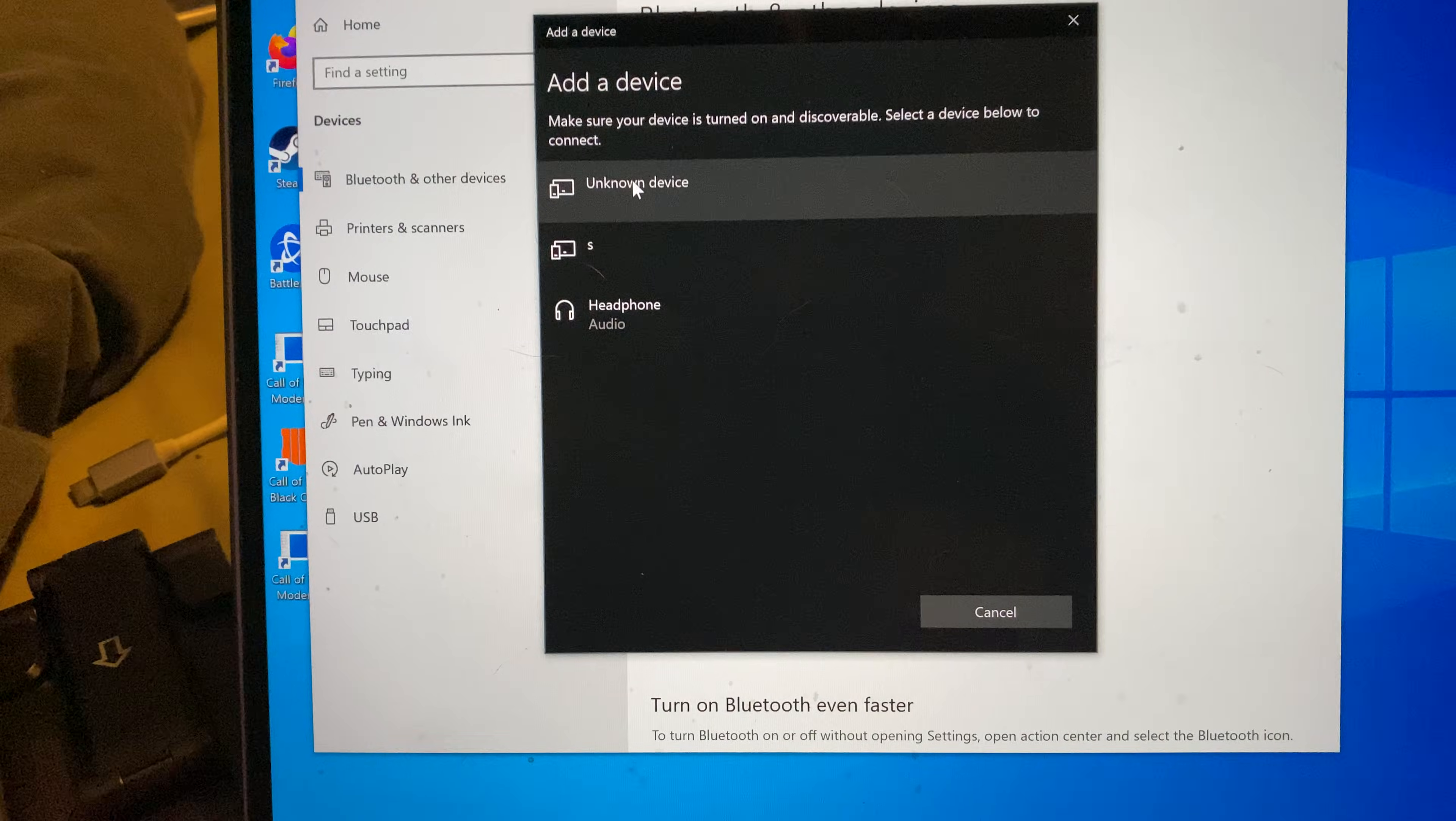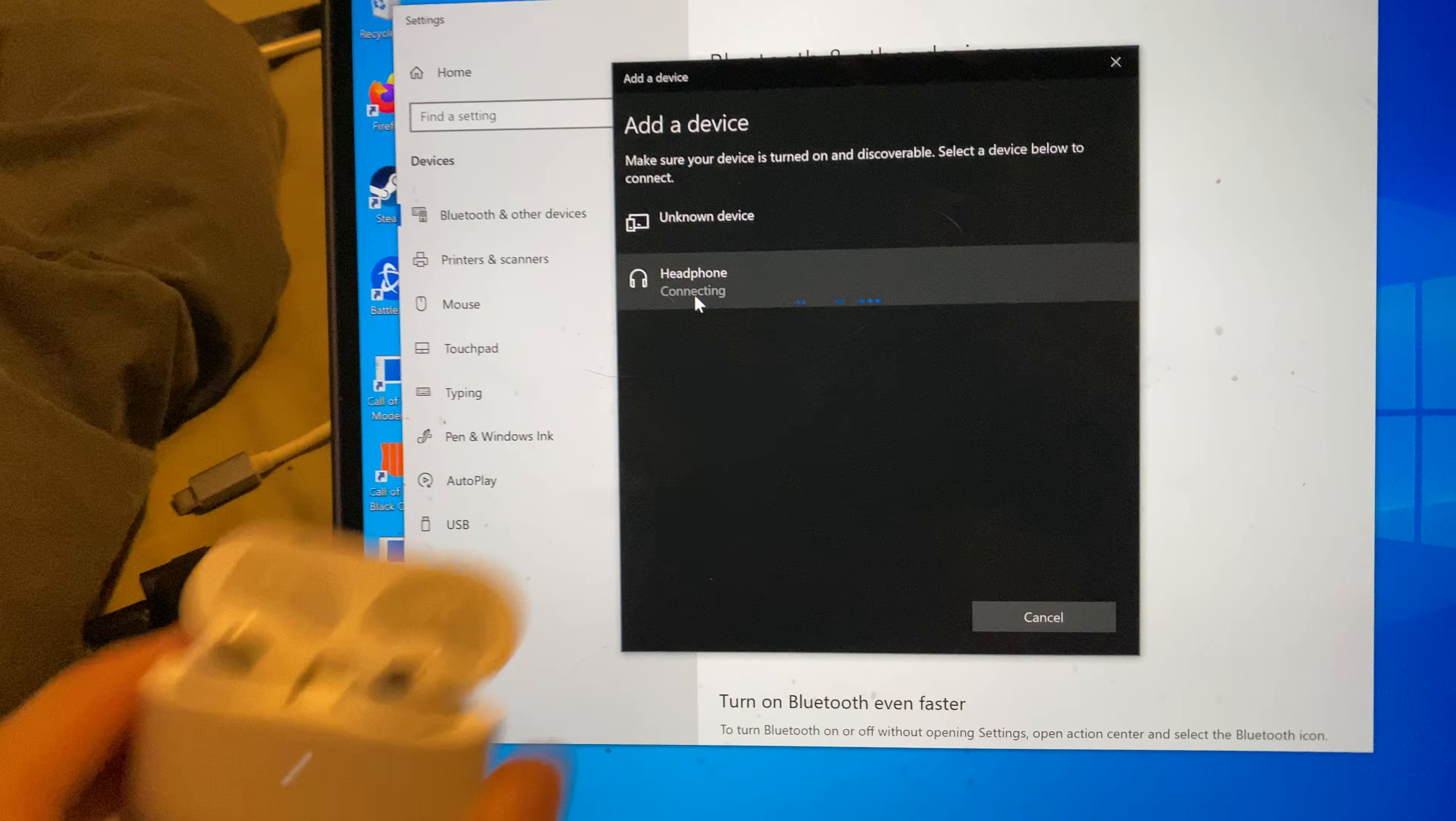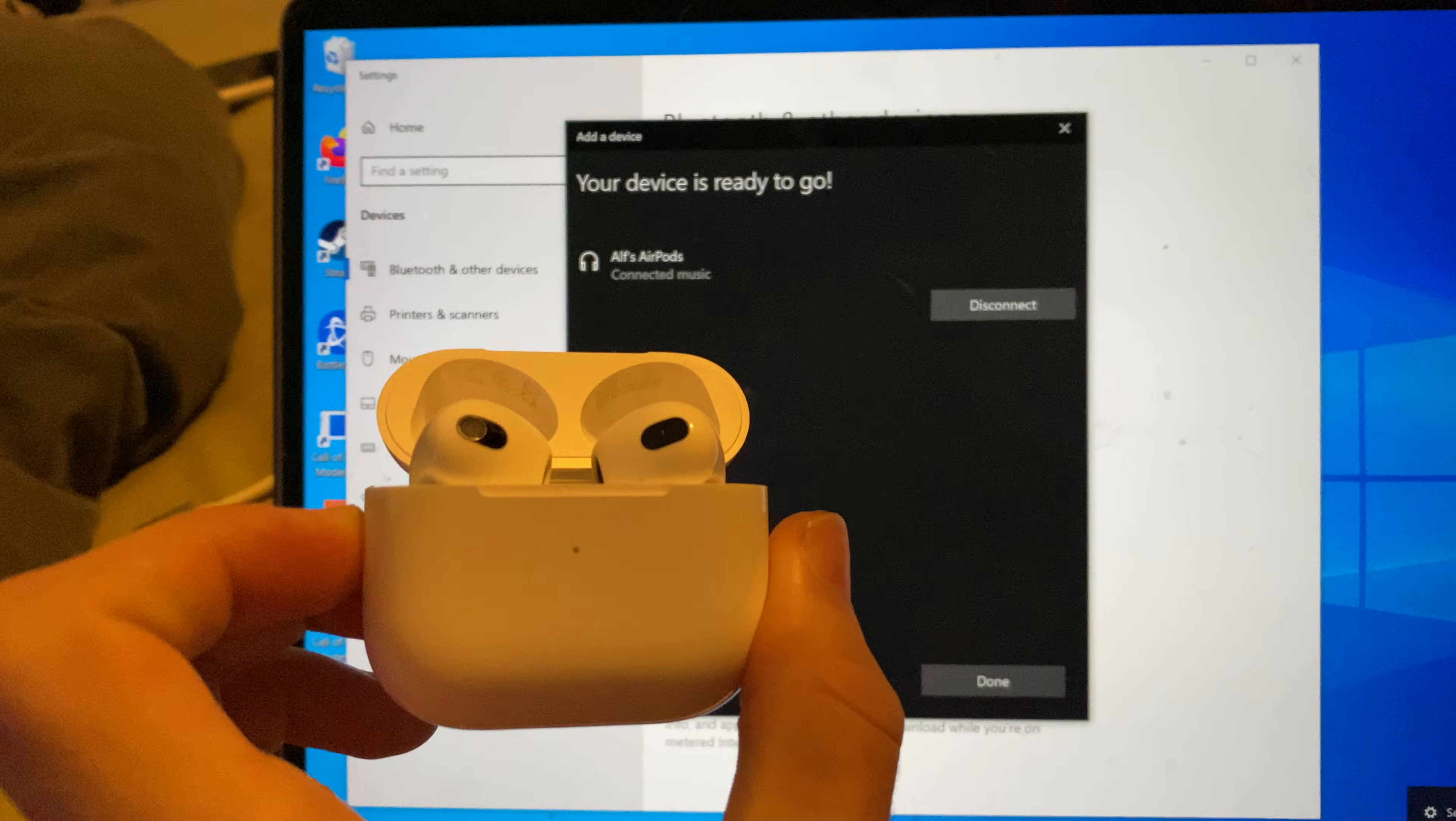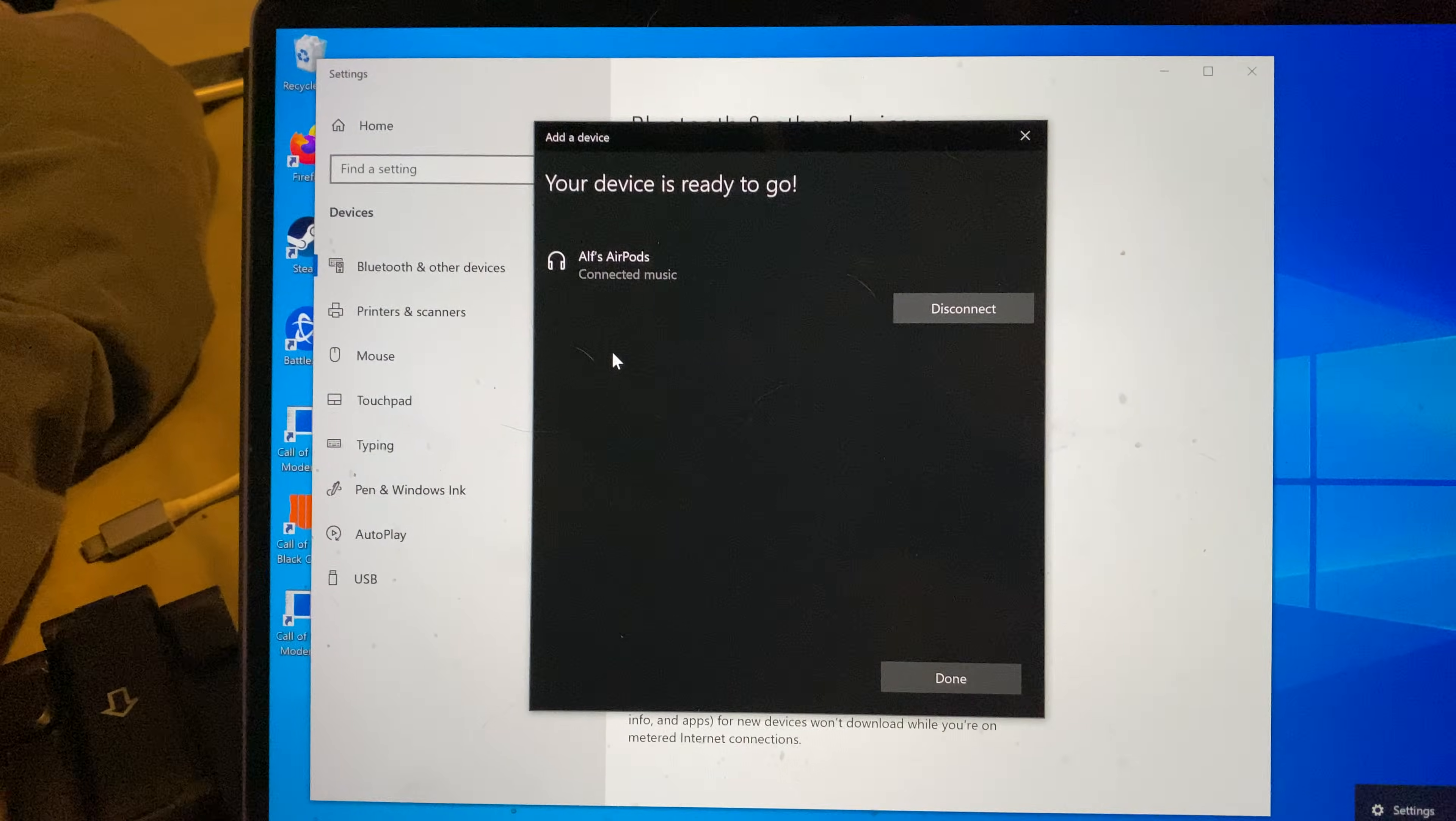You're going to see here headphone, audio. I'm just going to click on this one. Take a look here, you can see our AirPods connected music. You see the LED go green, that means you're good to go.